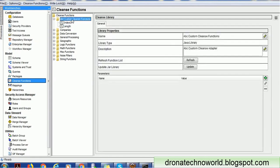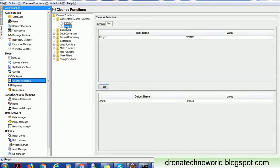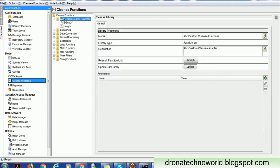There is no restriction on using spaces in the library name. Here, 'ABC Custom Cleanse Function' is the library name and 'length' is the function name. It is recommended that function names do not contain space characters, but you can use spaces in your library name — that should be fine.